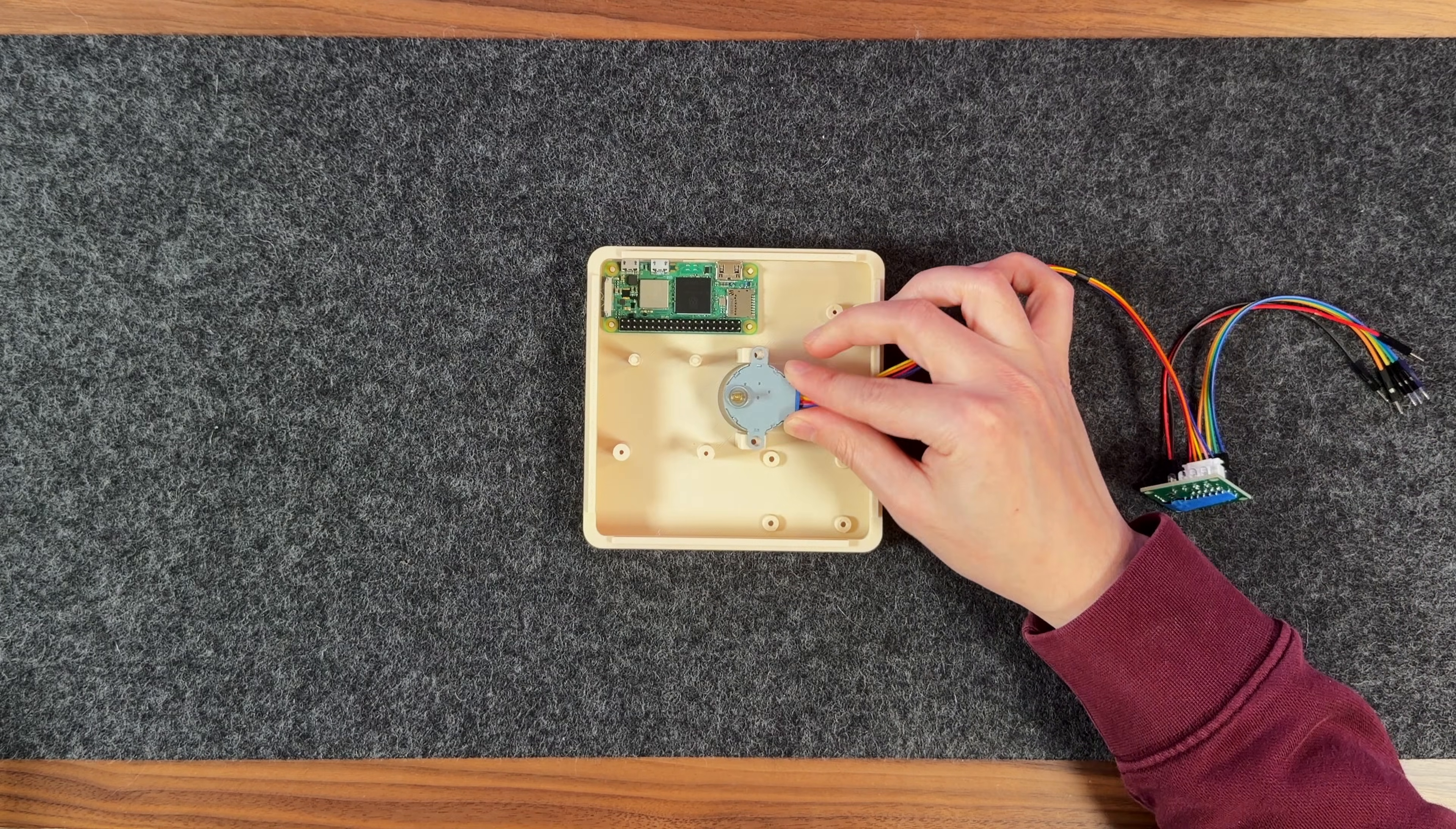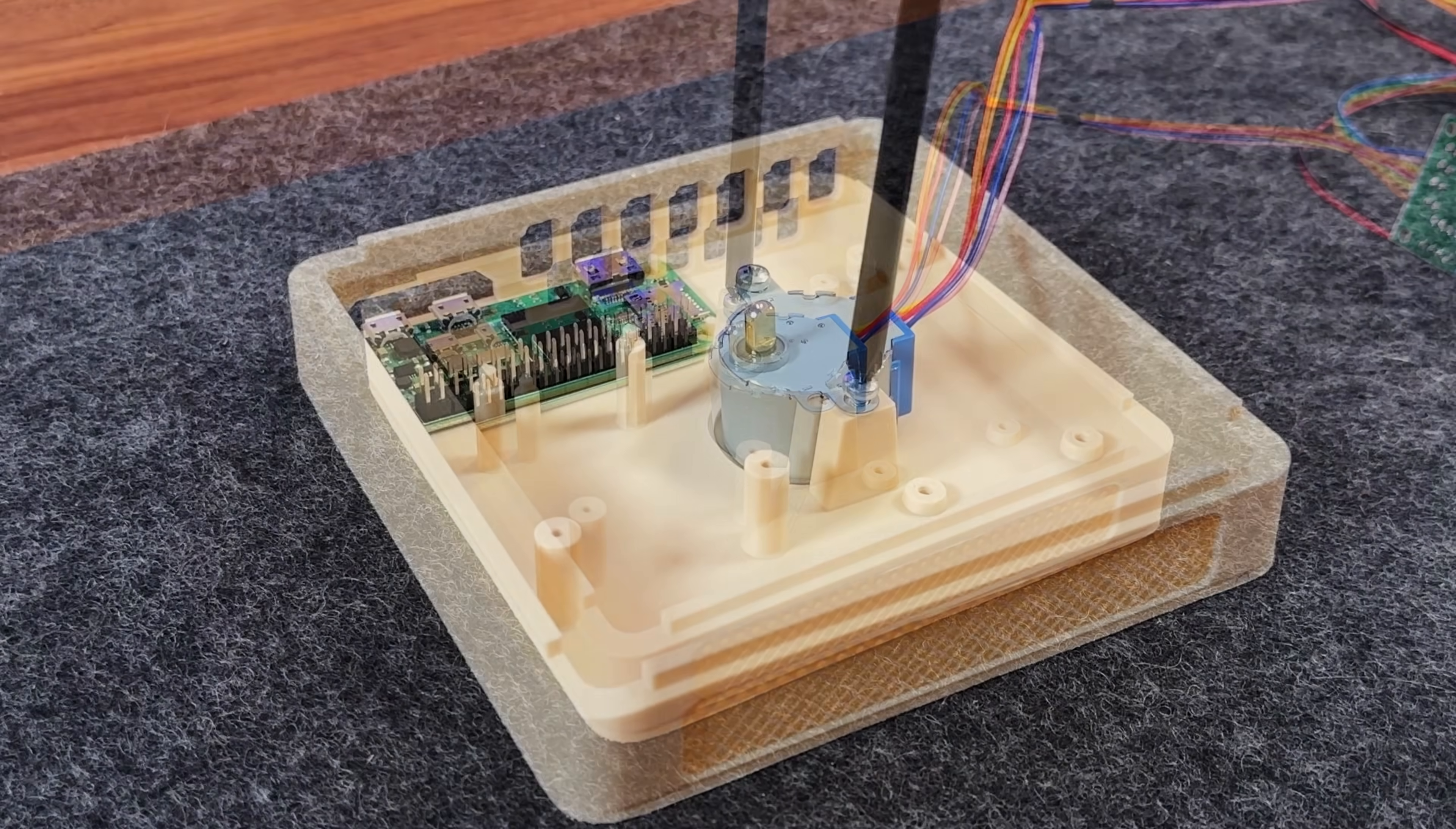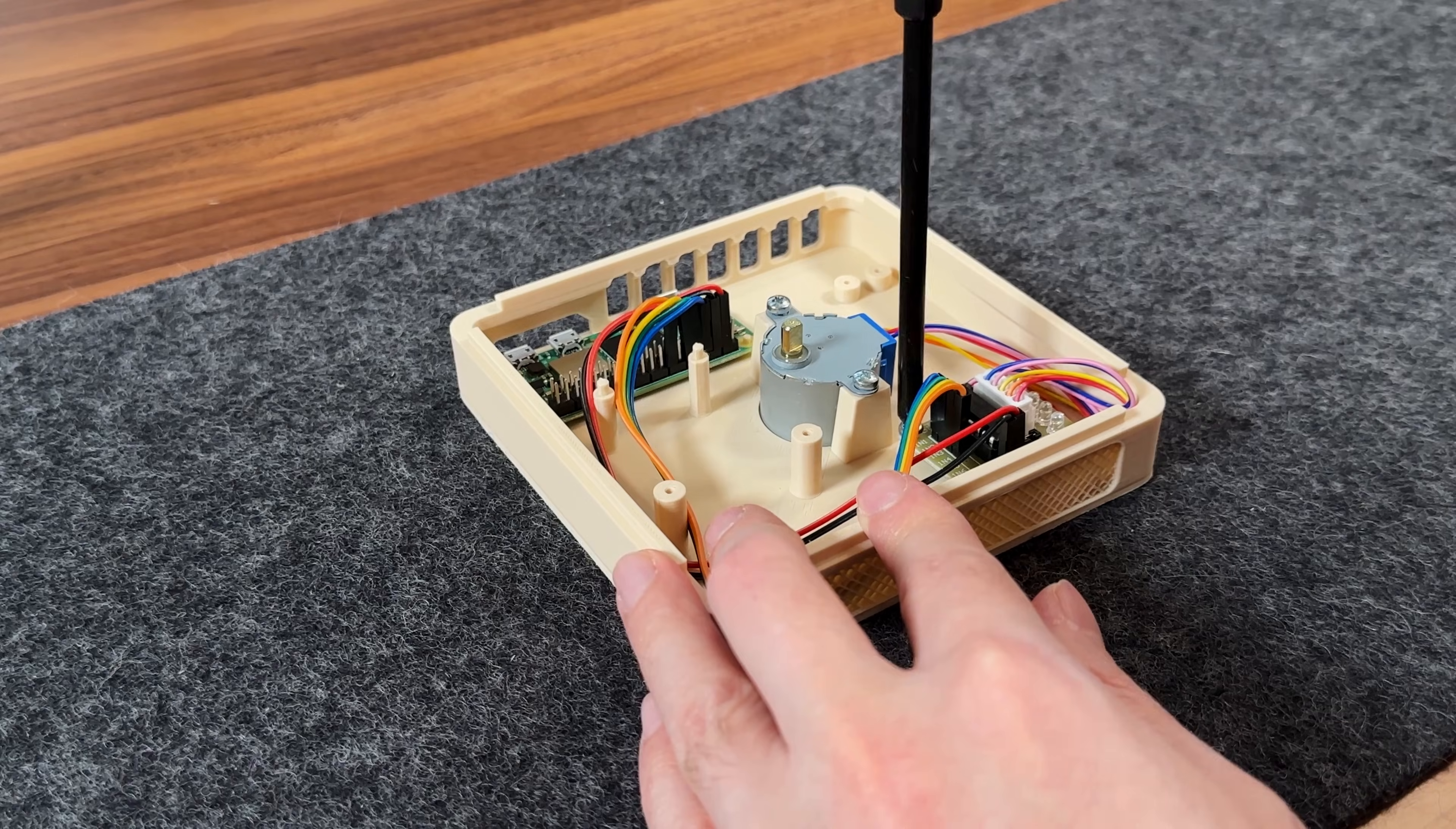From there, the stepper motor drops into the center slot and gets secured with two M3 screws. In the bottom right corner, the motor driver mounts using four M3 screws.